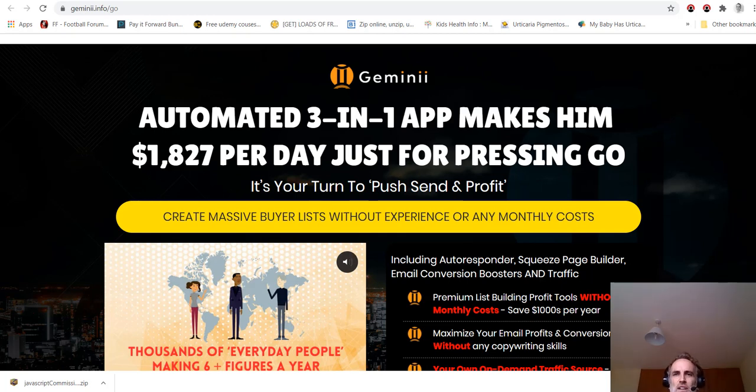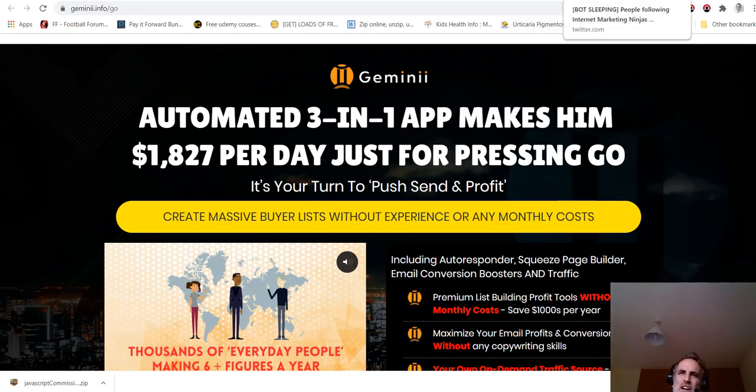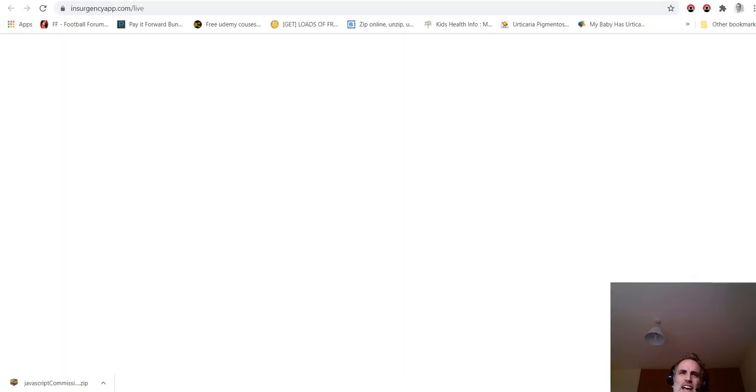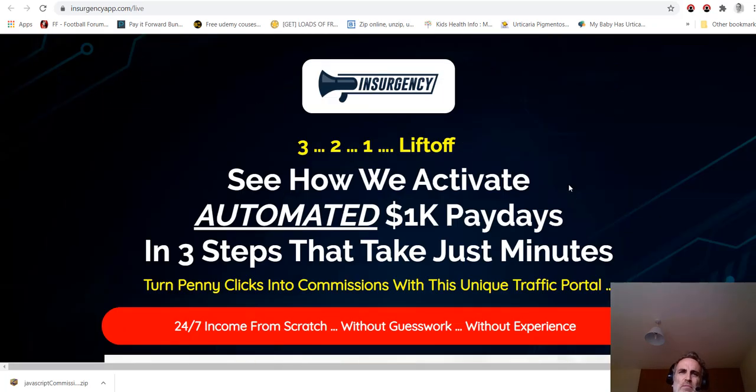Gemini is an automated three-in-one app. Basically, this is an autoresponder for email marketing. So if you're spending money on Aweber or GetResponse, you don't have to do that anymore. Gemini will do that for you. It includes an autoresponder, squeeze page builder, email conversion boosters and more. It's a proper product.